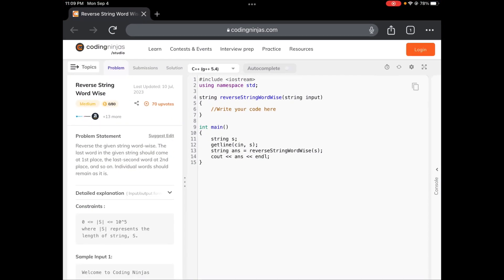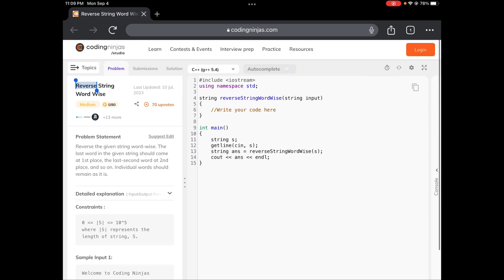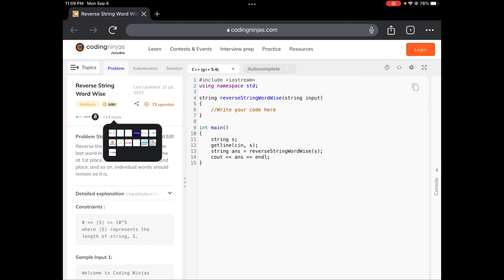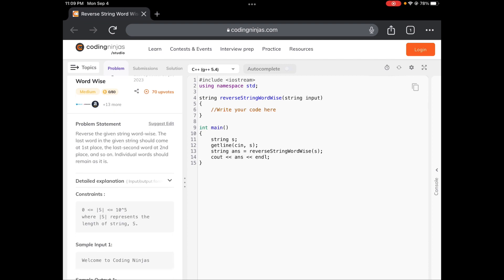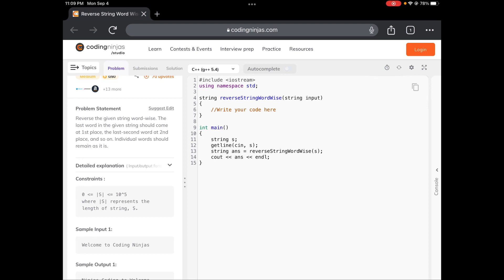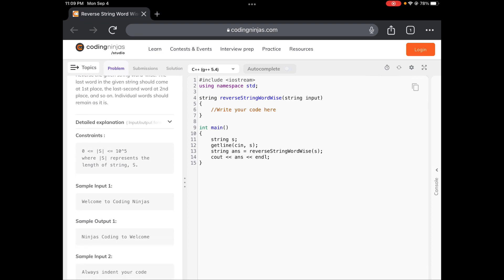The question is 'Reverse String Word Wise' on Coding Ninjas. This has been asked in companies like Amazon, Mi, Intel, TCS, and many others. The problem: reverse the given string word wise — the last word should come first, the second last word at second place, and so on. Individual words should remain as they are.